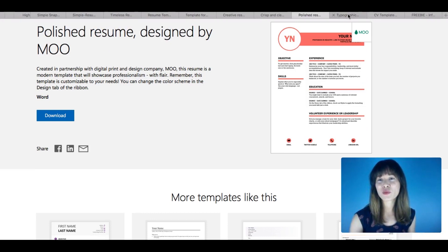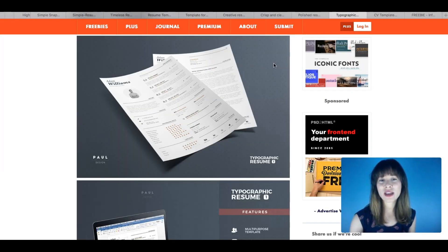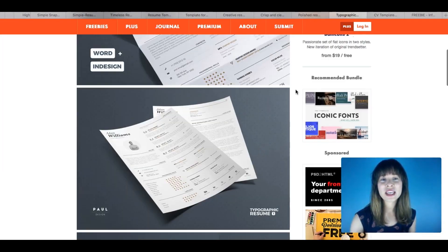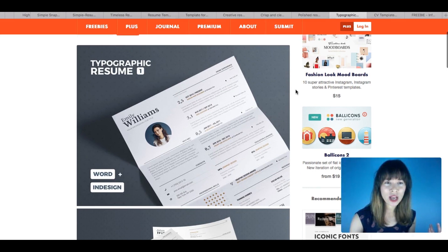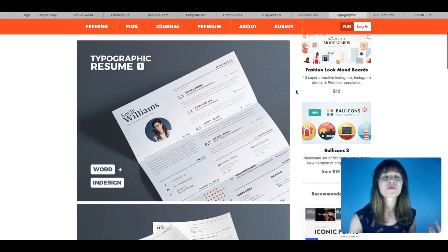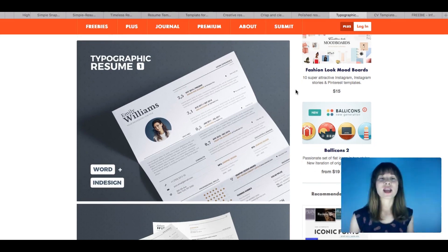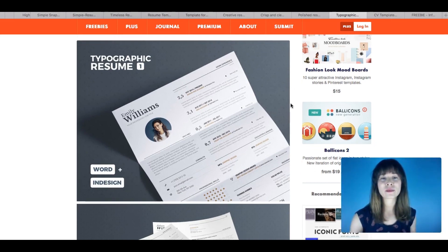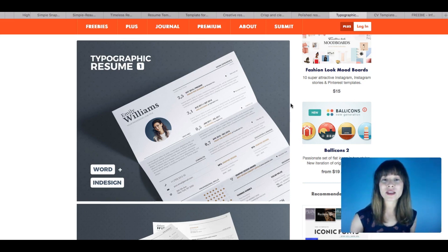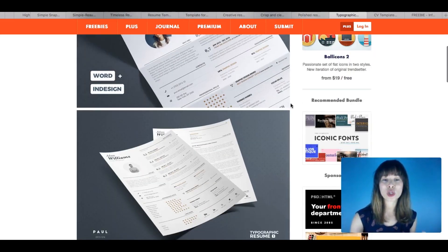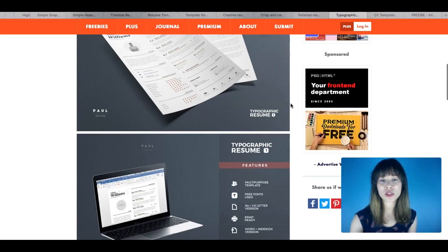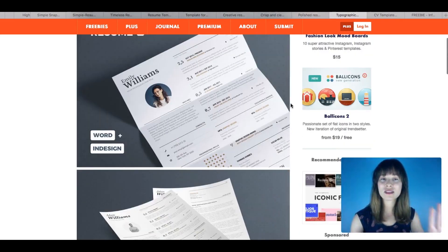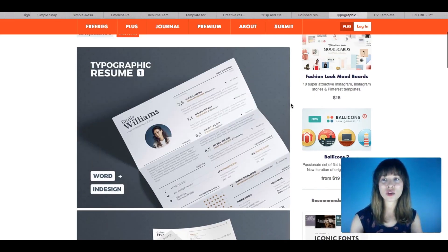So let's move on. And finally, sorry I'm going to scroll up a little bit, this is a typographic resume. And if you want to be more creative, you want to add more design to your resume, I think this is a great option.